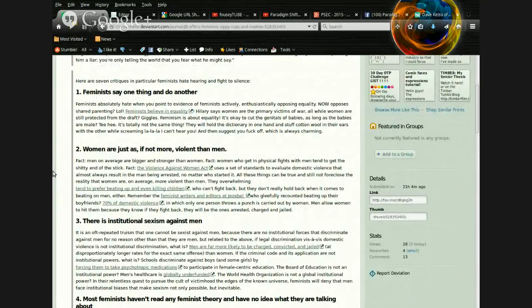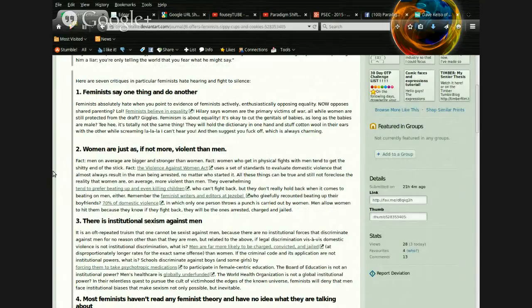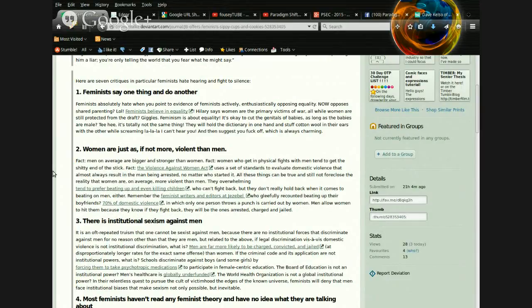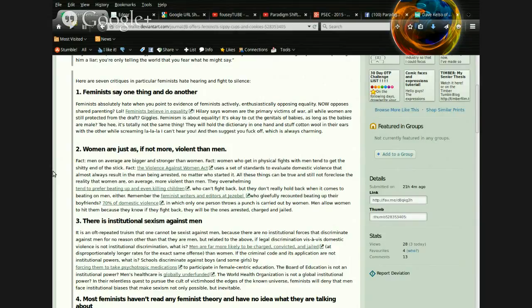Feminists absolutely hate when you point to evidence of feminists actively, enthusiastically opposing equality. Now, opposes shared parenting? LOL. Well, feminists believe in equality. Hillary says women are the primary victims of war.